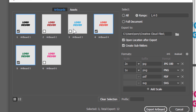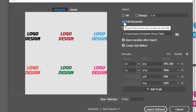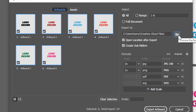यहां से range define कर सकते हो, या फिर manually tick mark करके भी select/unselect कर सकते हो। मैंने 2, 3, 6 uncheck कर दिये तो सिर्फ 1st, 4th और 5th select हुए। इस तरीके से नहीं करना है - All पर click करो तो सारे select हो जाएंगे। एक option यह भी है कि 'Full Document' पर click करो तो सारे artboards का work एक ही document में show होगा। अभी मुझे वो नहीं चाहिए, मैं All पर click कर रही हूं।